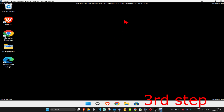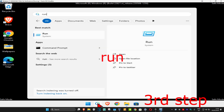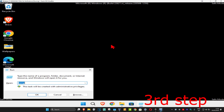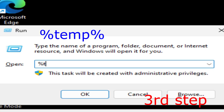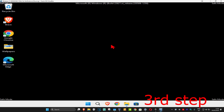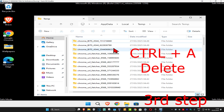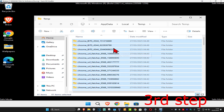Once that's done, head up to search again and type in Run. This time, type in %temp% and press Enter. We're going to do the same thing — press Ctrl+A and then Delete to clear out those files as well.